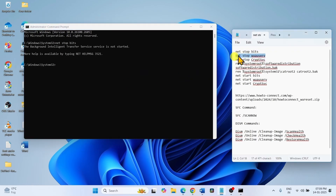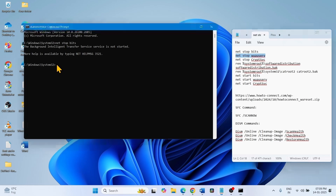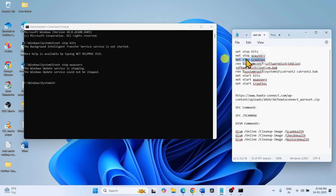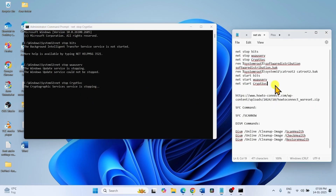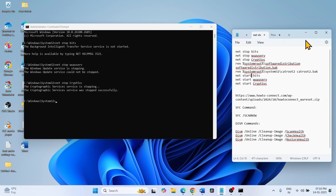Run the second command: paste it into the command prompt and hit Enter. Continue in the same way — run all the remaining commands one by one. Then restart your computer after closing the command prompt and any open files or apps.